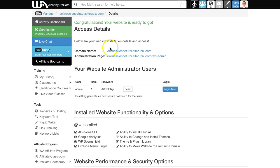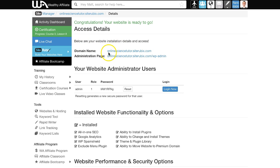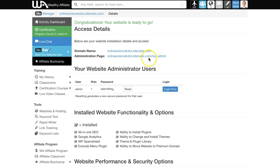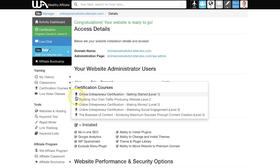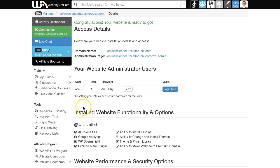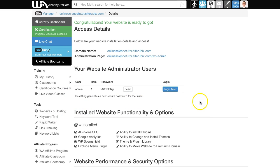You'll have your domain name here—onlinesciencetutor.siterubix.com. This is the admin page where you can access the website to change it, and you'll be given the username and password to log in.